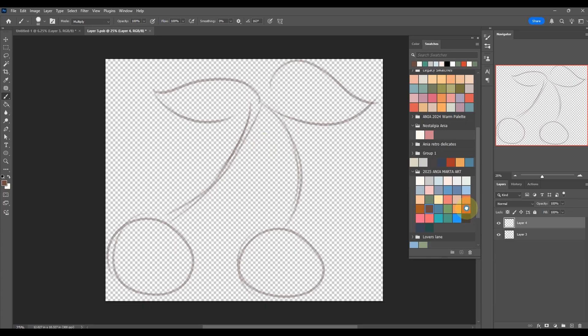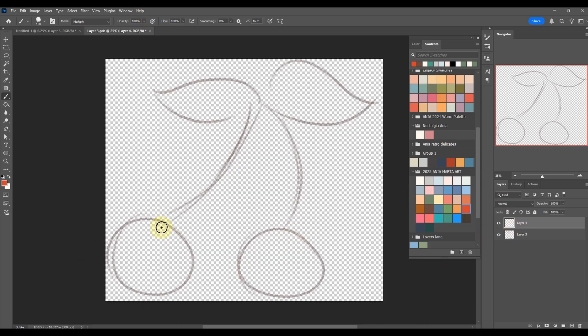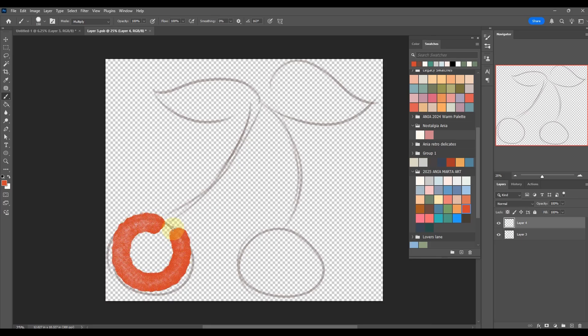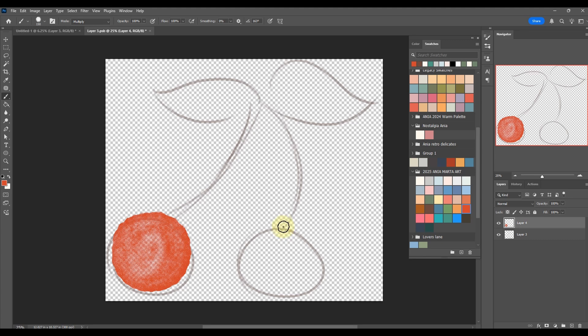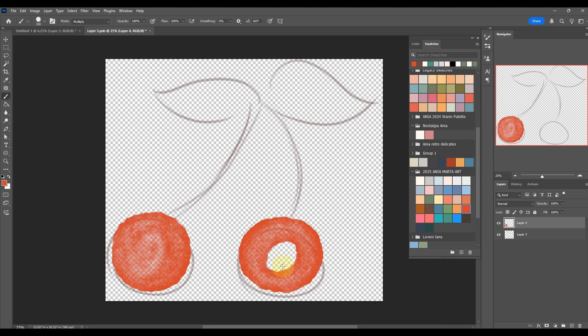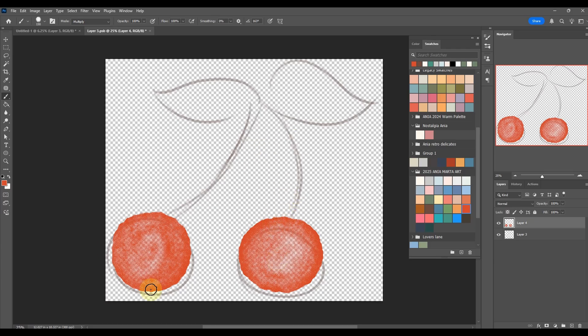If you're a member or subscribe to Photoshop, you'll get access to many brushes by Kyle Webster. He used to have paid brushes and now he works with Adobe. You have access to so many amazing brushes and he has these watercolor ranges which are brilliant.